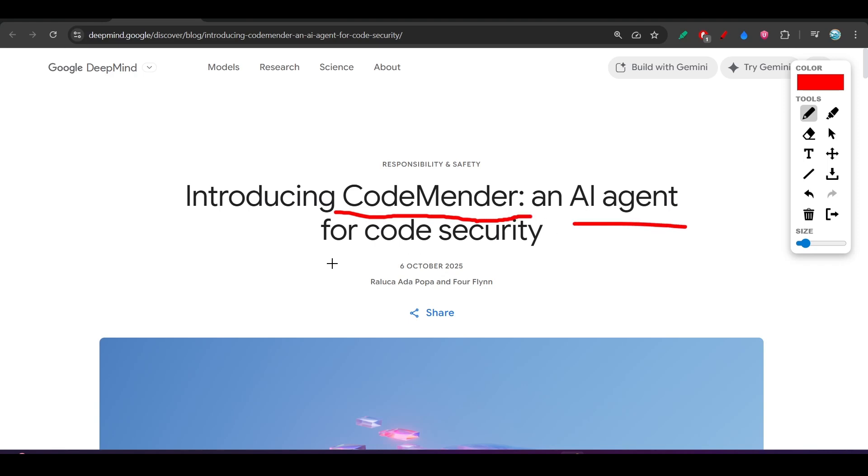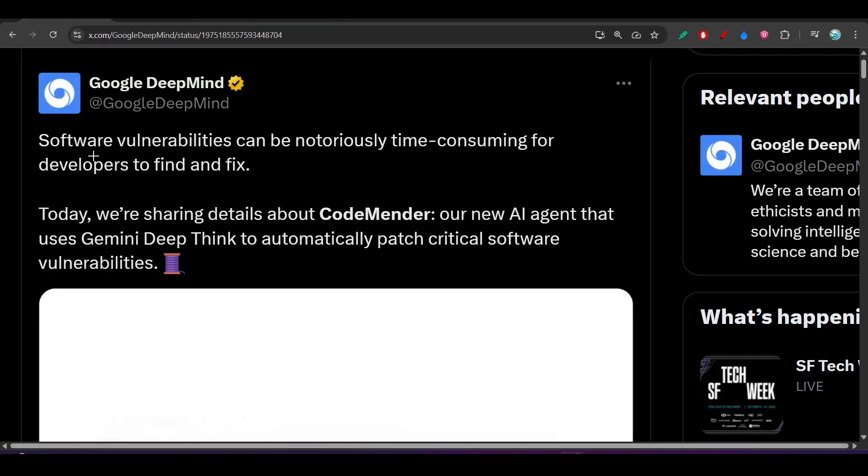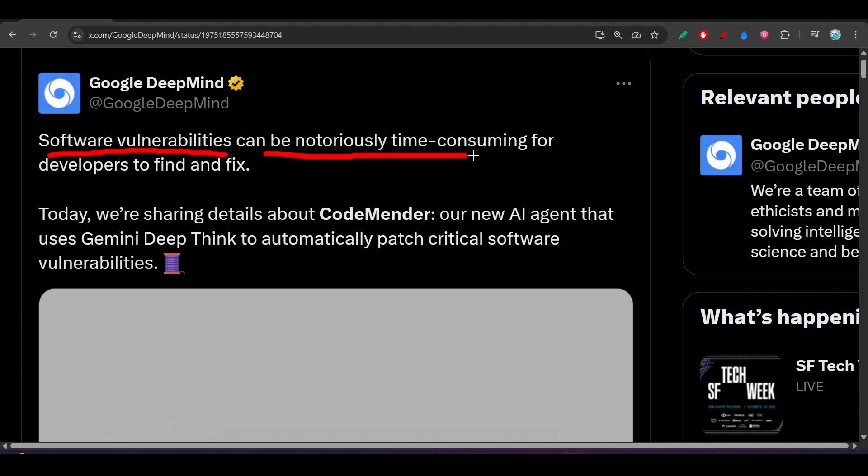It is an AI agent for code security and this is their official announcement on Twitter. Software vulnerabilities can be notoriously time consuming for developers to find and fix. Today we are sharing details about CodeMender,